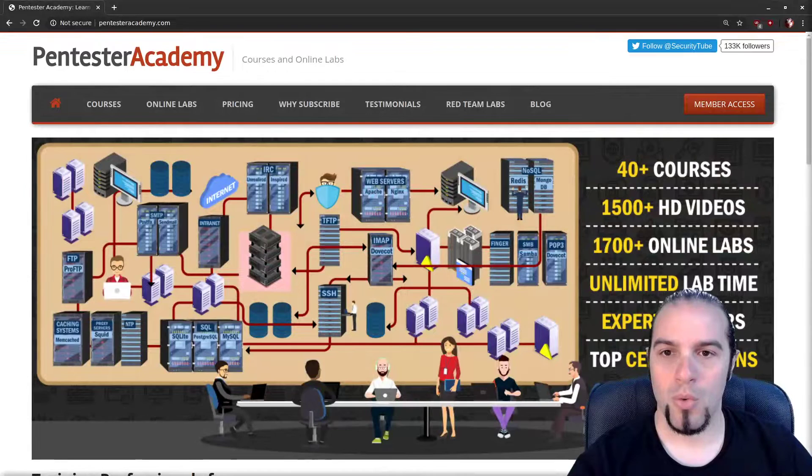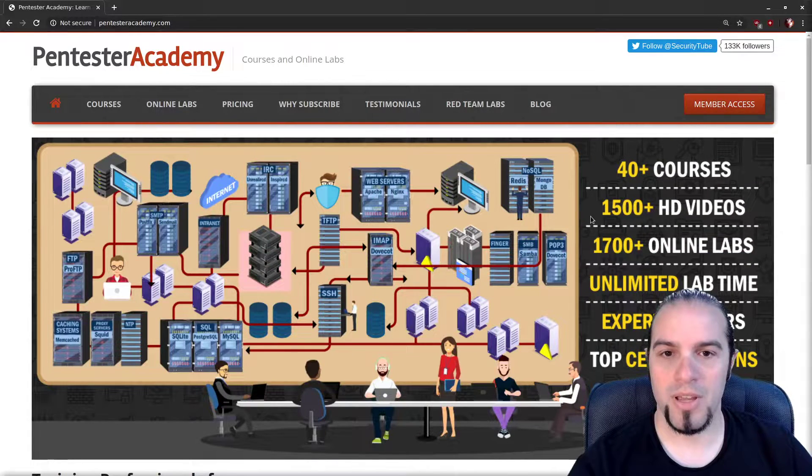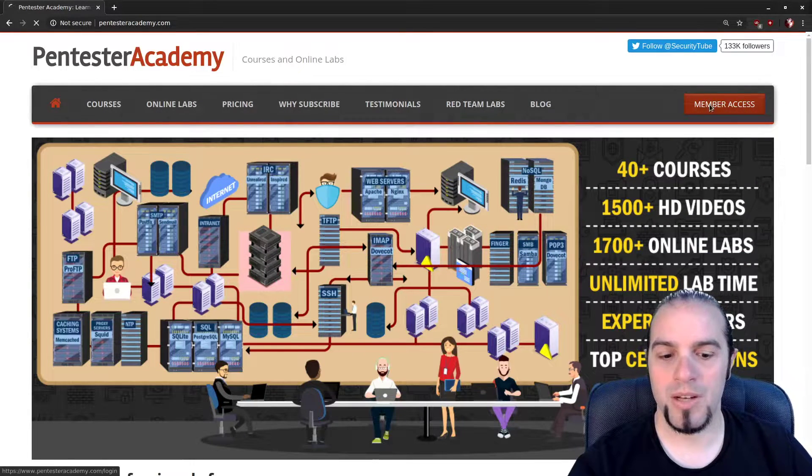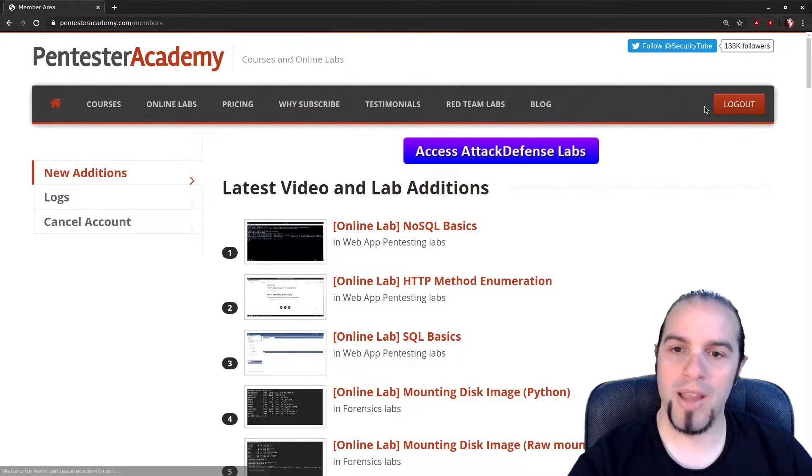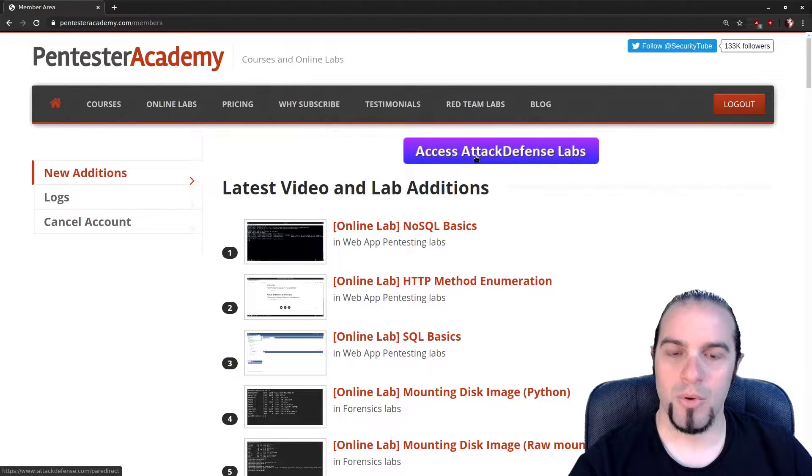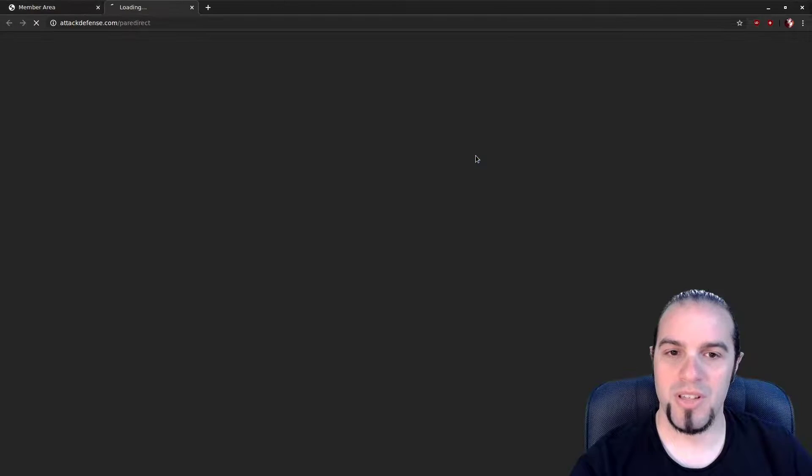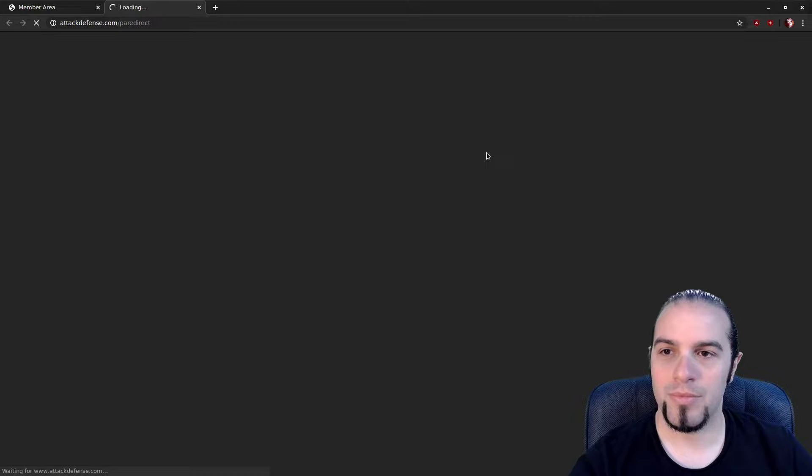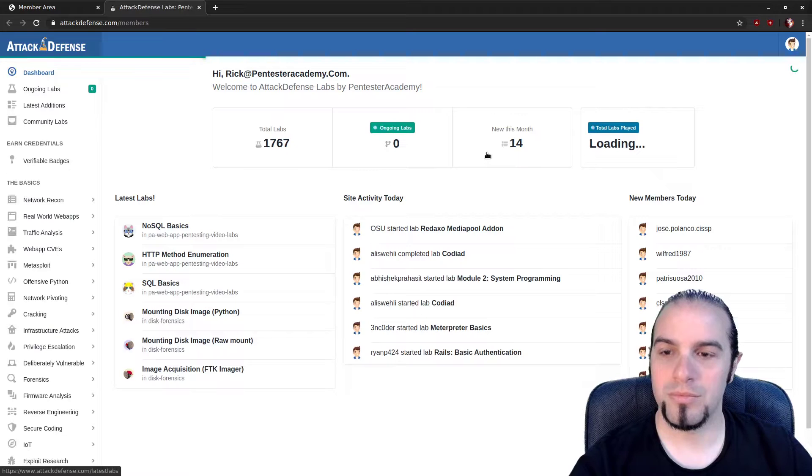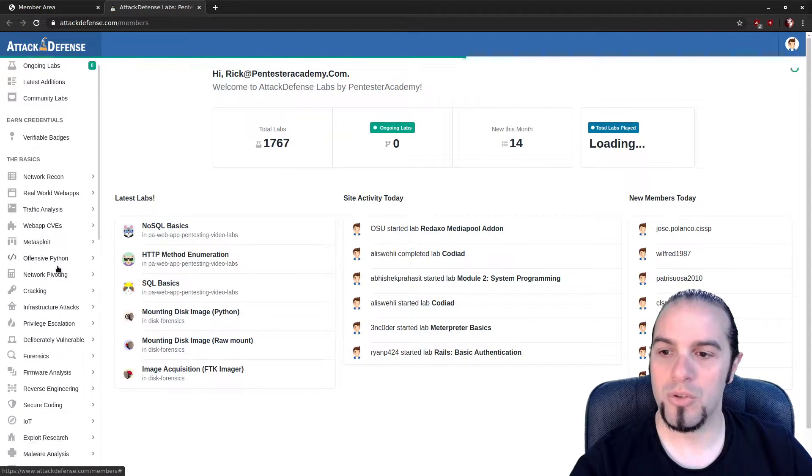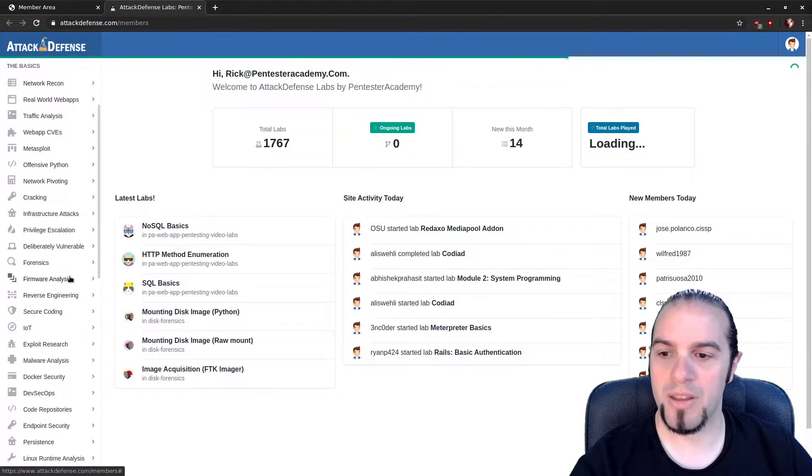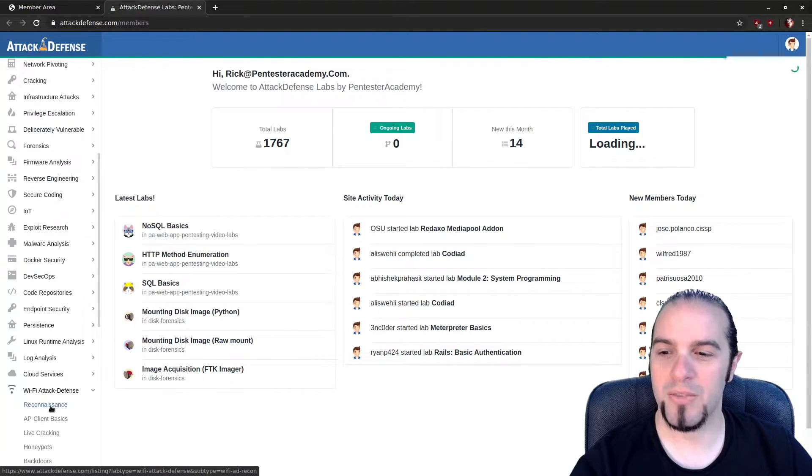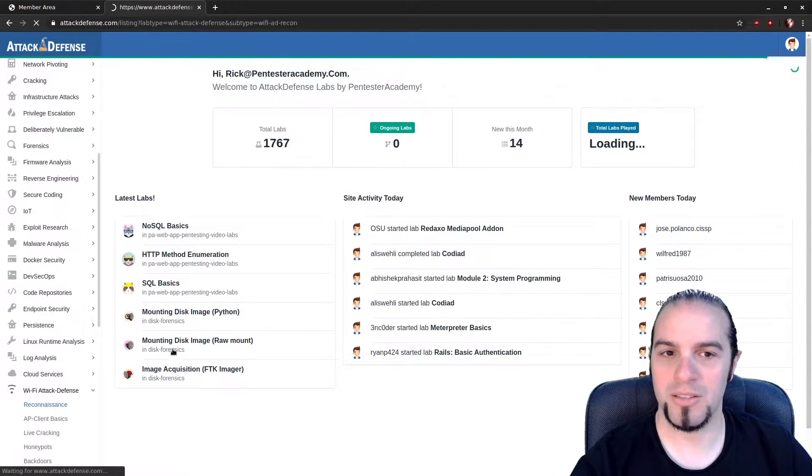We're going to start off, as we always do, on the main website and click on Member Access. Then we're going to go over to the Attack Defense Labs and scroll down the left side of this page to find Wi-Fi Attack and Defense, and then Reconnaissance.